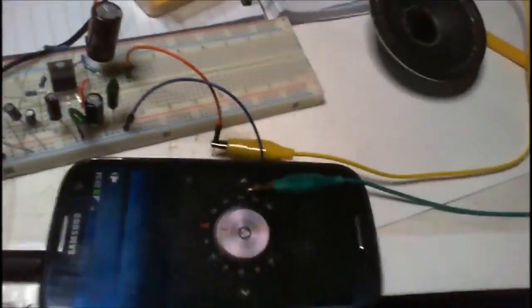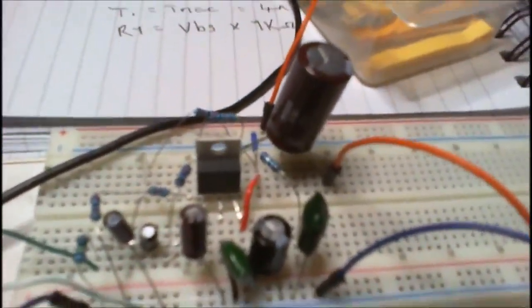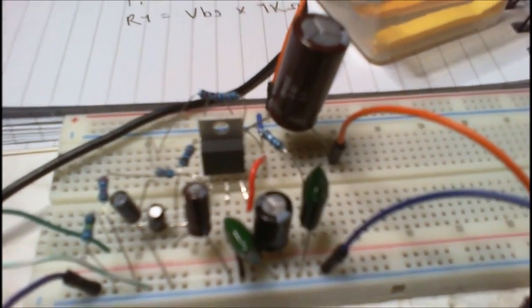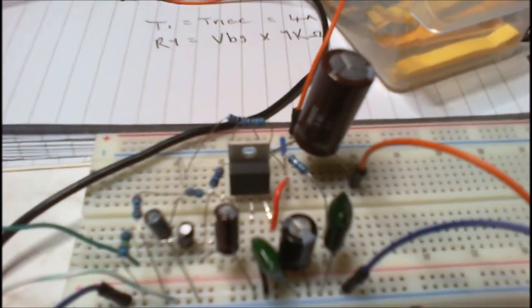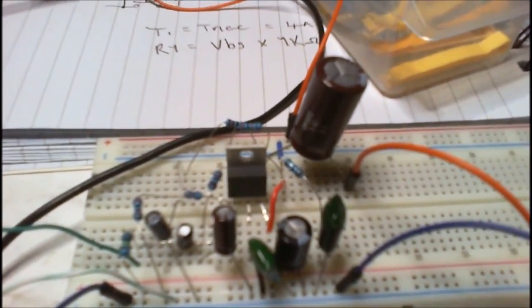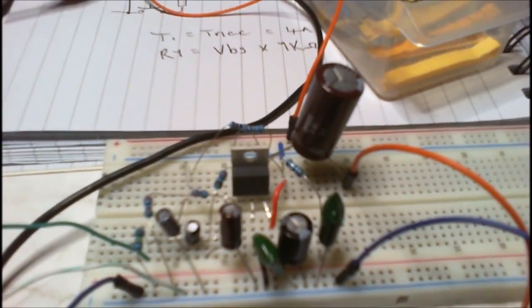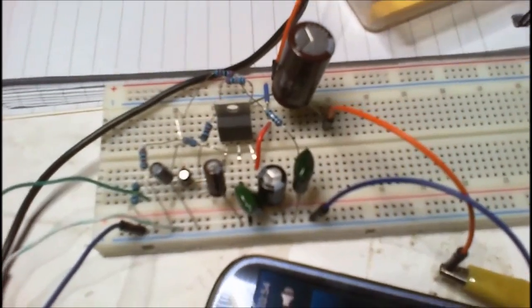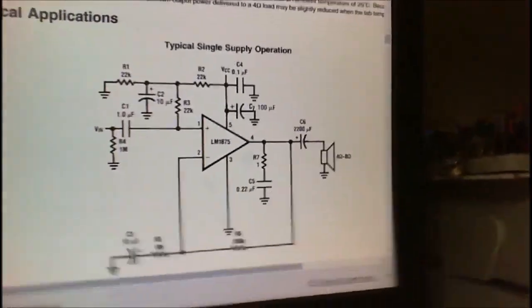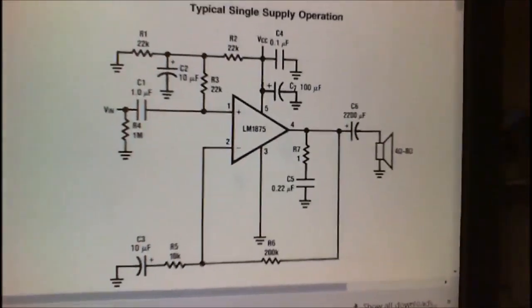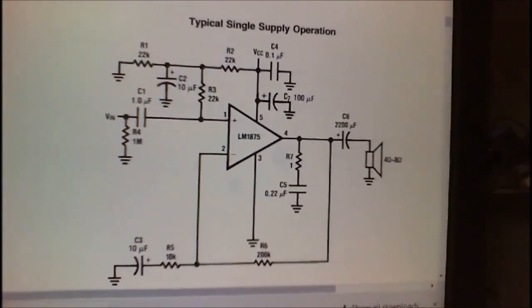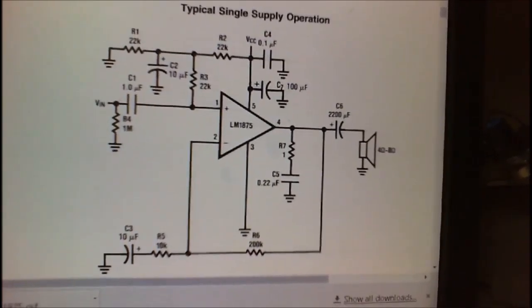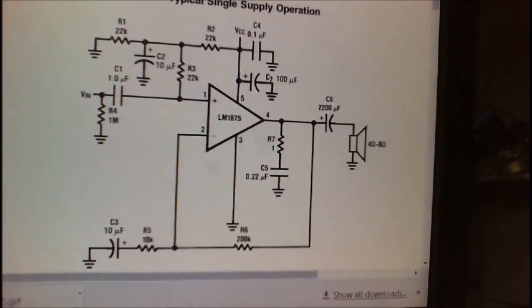Hey guys, quick little share on this. This here is a very crude LM1875 and it's taken directly from the datasheet. That's the schematic.